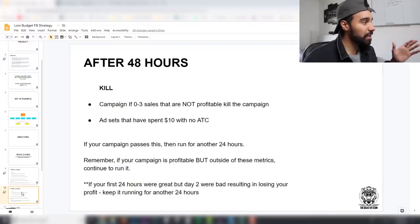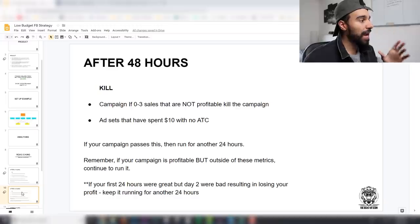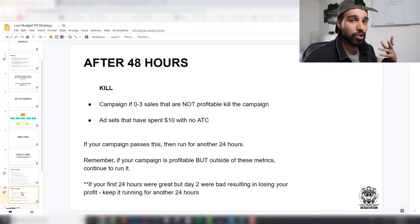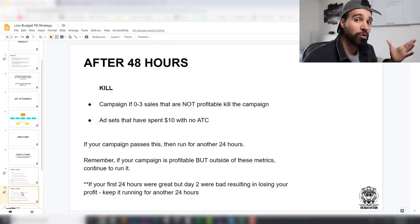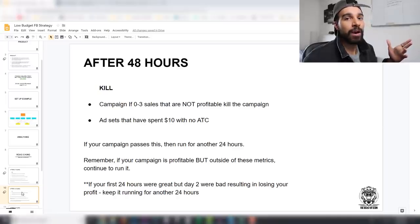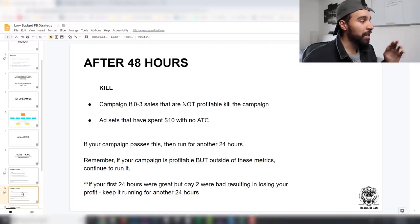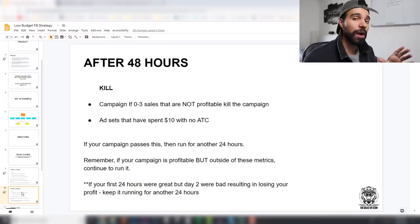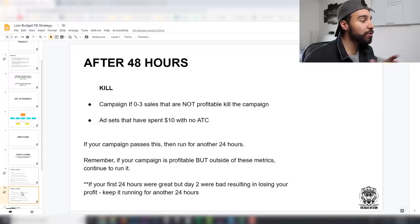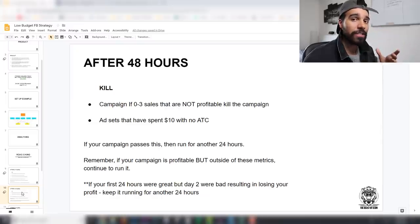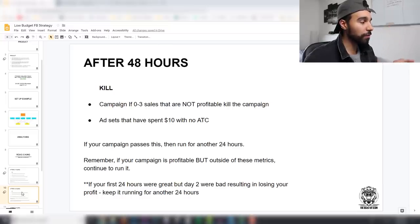Remember to check which of your two creatives is giving the best metrics and best click-through rate. After 48 hours, kill the campaign if there are zero to three sales that are not profitable. If ad sets have spent up to $10 and had no add-to-carts, that's a strong sign that interest isn't working — turn it off. Don't analyze things based on just one day — Facebook has its ups and downs, so run it for the full 48 hours.